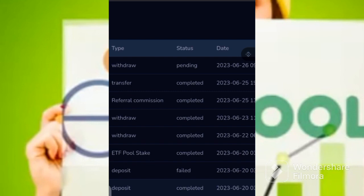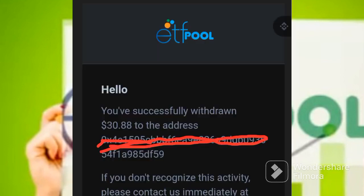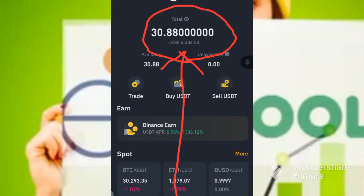I will also show you once it arrives into my account. So this is my email address from ETF showing that I've made a withdrawal. Let's go to Binance. So this is the balance from Binance that indicates that I've been paid. That is how it works.